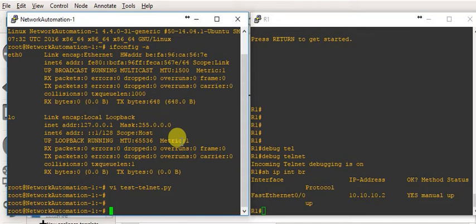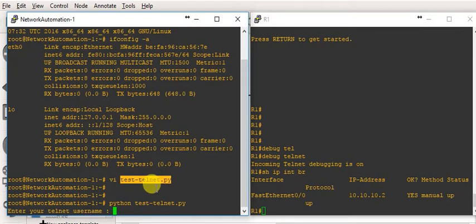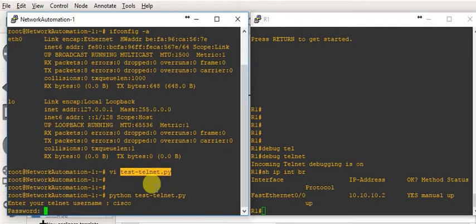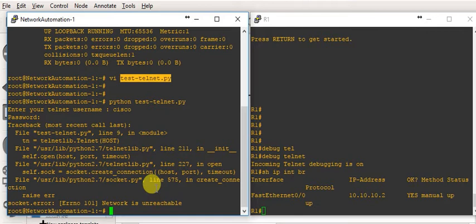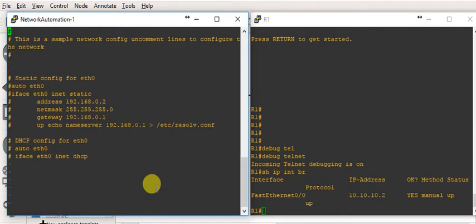Running 'python test_telnet.py' — it asks for username, we enter 'cisco', and password 'cisco', but we get 'network is unreachable'. I think we didn't set up the IP address for this Linux PC — that's the main issue. Let's fix that by editing '/etc/network/interfaces'.